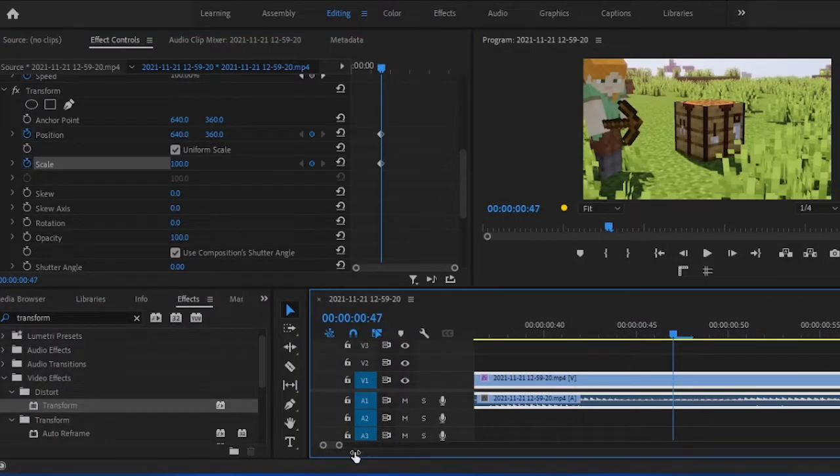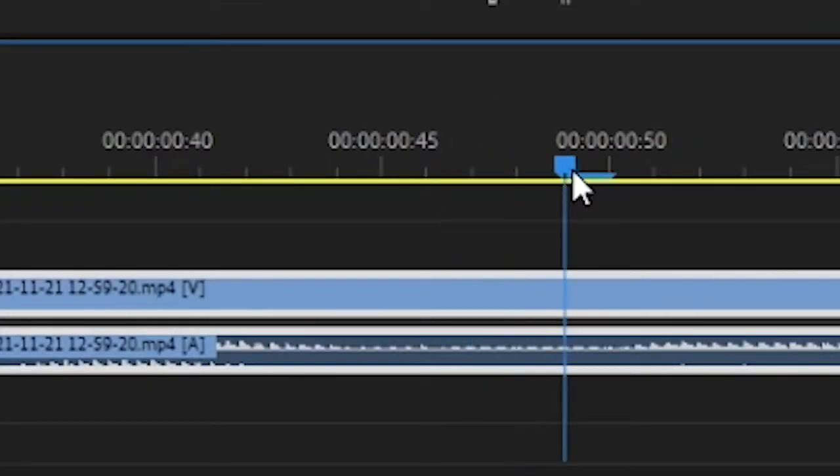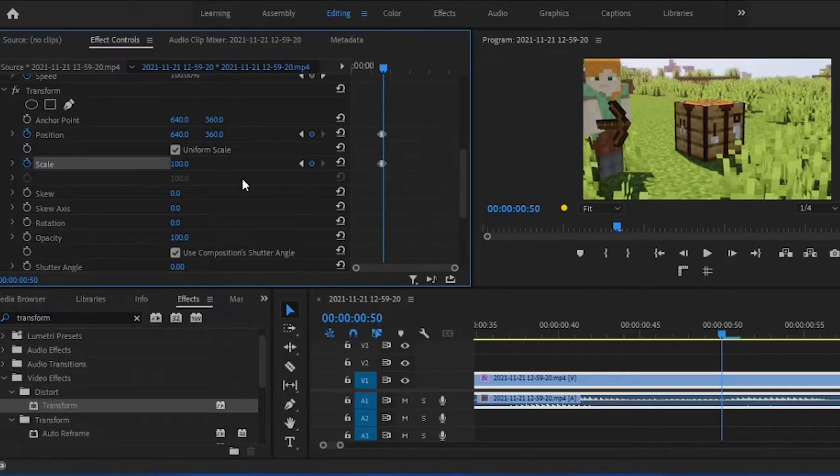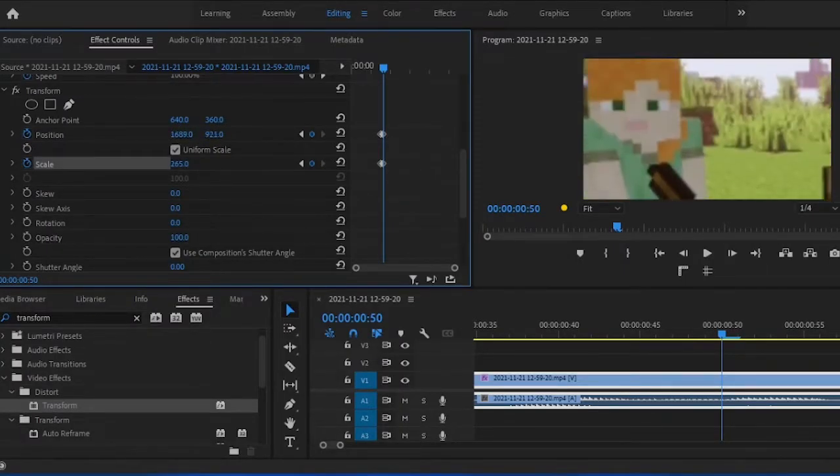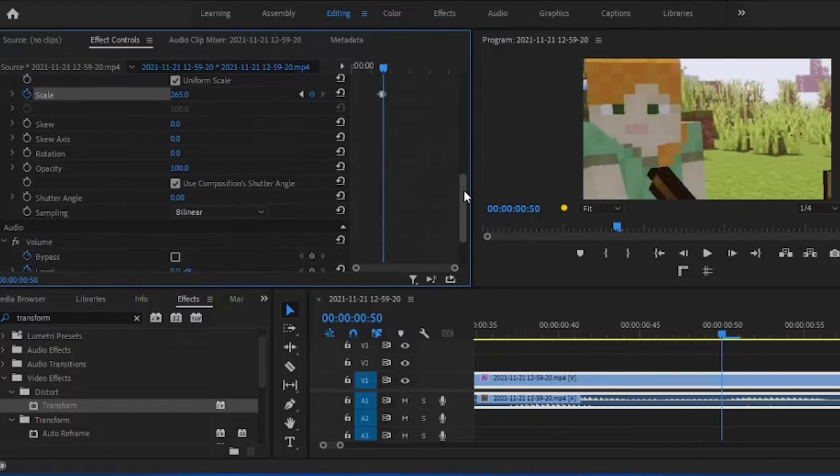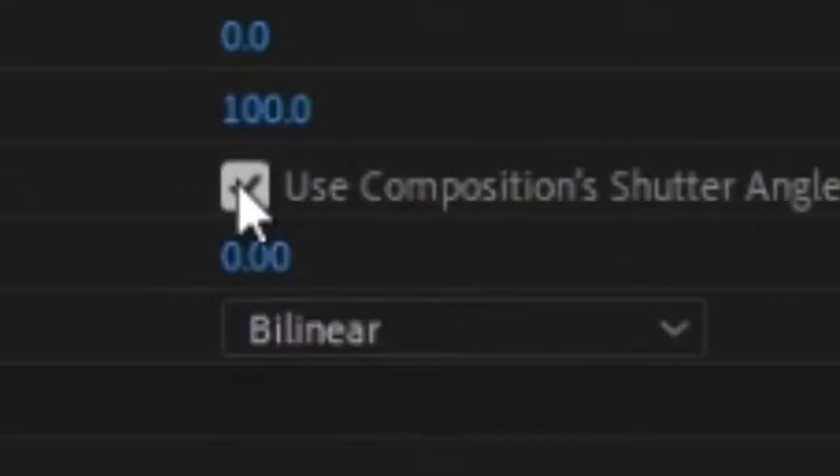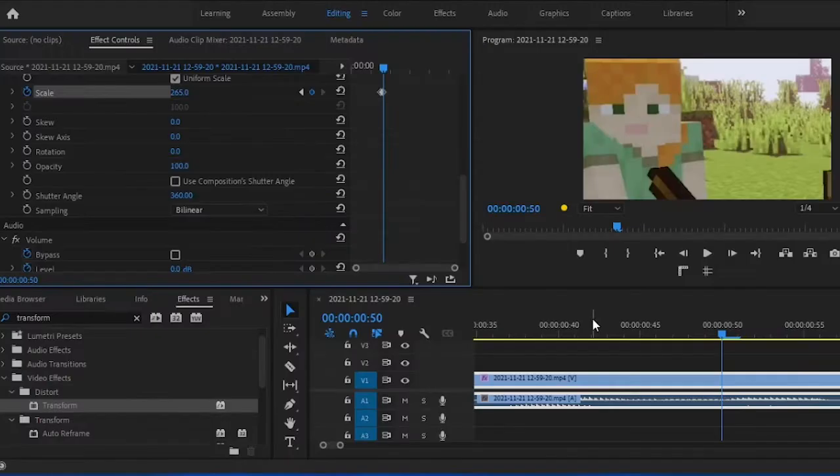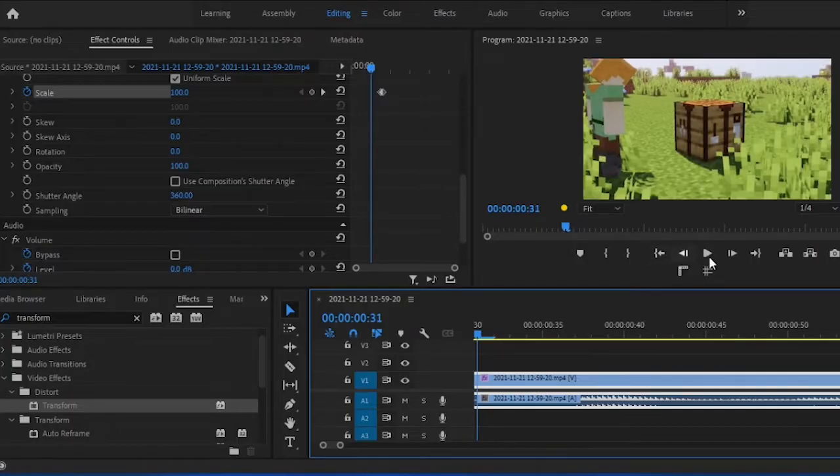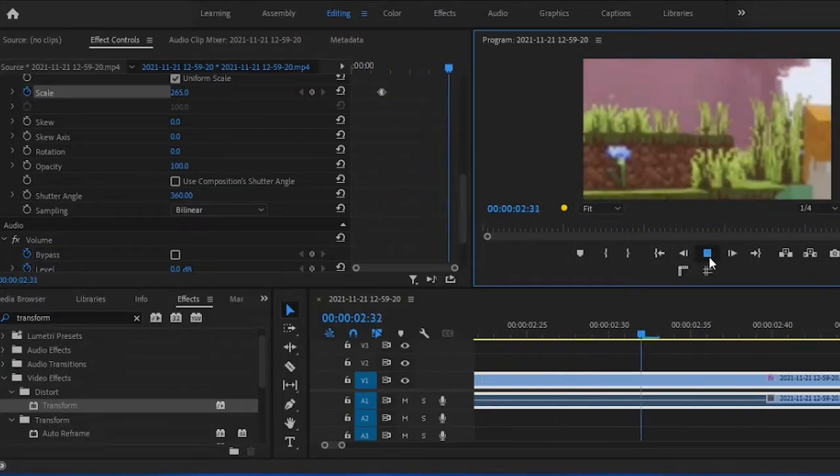Step four, move the slider to where you want the zoom to end, preferably two or three frames for that smooth motion blur to really stand out. Step five, now this is important. Uncheck use compositions shutter angle. After doing so, set the shutter angle to 360. This is what is going to take the zoom from being a boring old zoom to a smooth zoom.